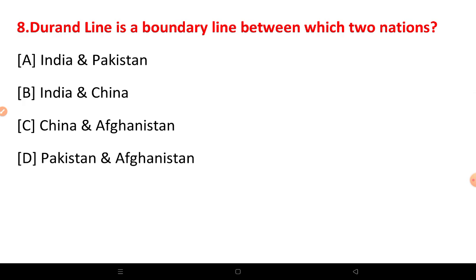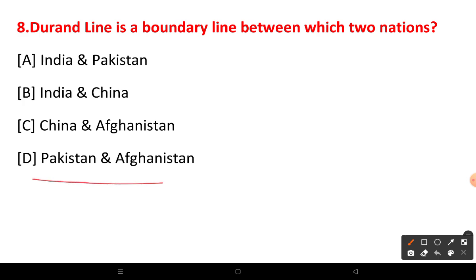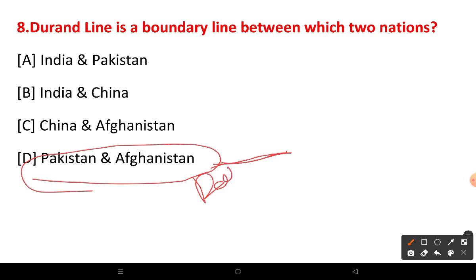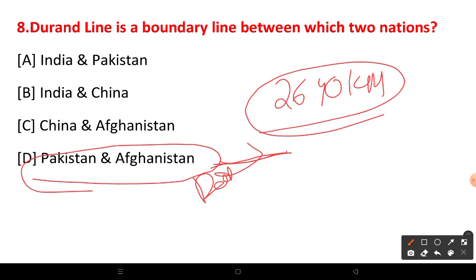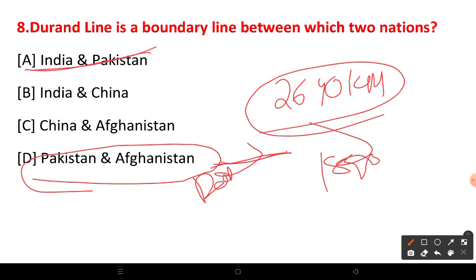The Durand Line is a boundary line between Pakistan and Afghanistan. It is a very important question. The length of the Durand Line is 2,640 km. It was created between British India and Abdul Rahman Khan, who was a leader of Afghanistan, in 1893.